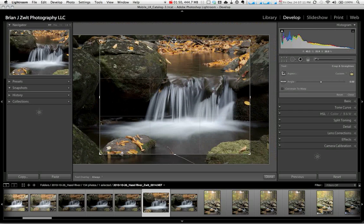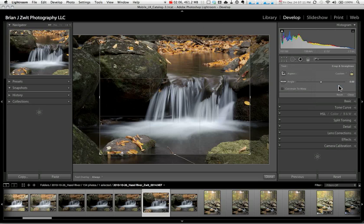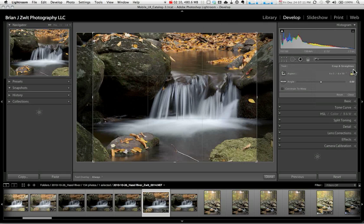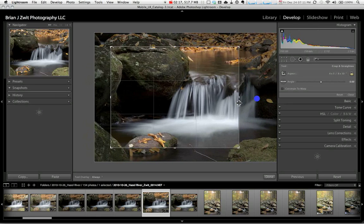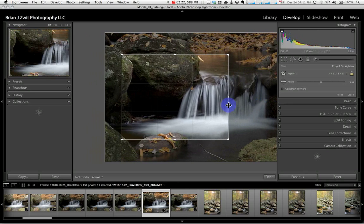If I want to crop an image to a specific ratio, say 4 by 5, so that I can print the image at 8 by 10, I want to lock the ratio at 4 by 5. To do this, I simply go to the aspect ratio drop-down menu and select 4 by 5. You will notice the lock now appears to be locked. Now when I move one side of the crop overlay, the other sides will resize themselves automatically to maintain the 4 by 5 aspect ratio.